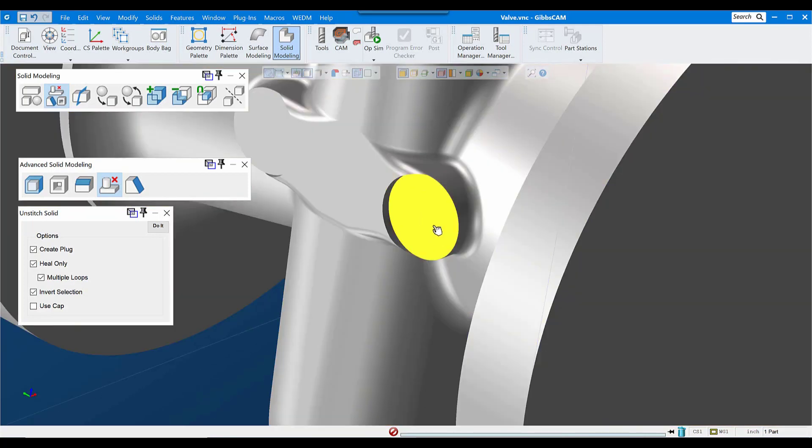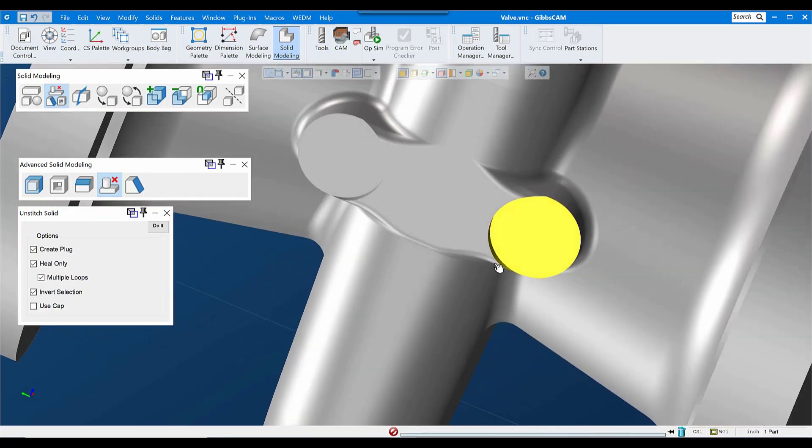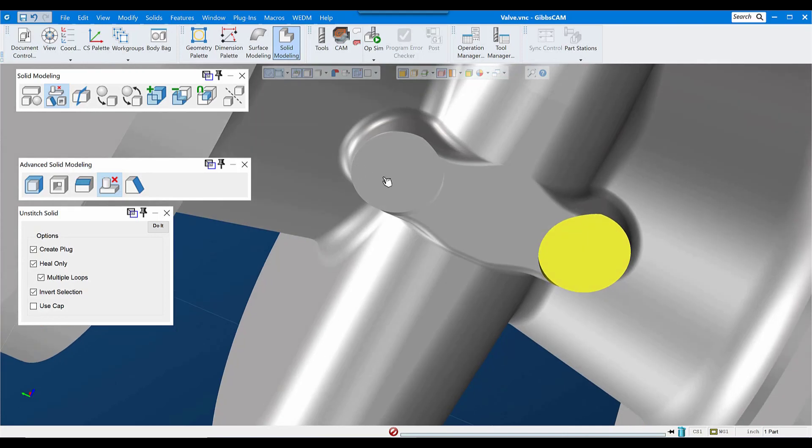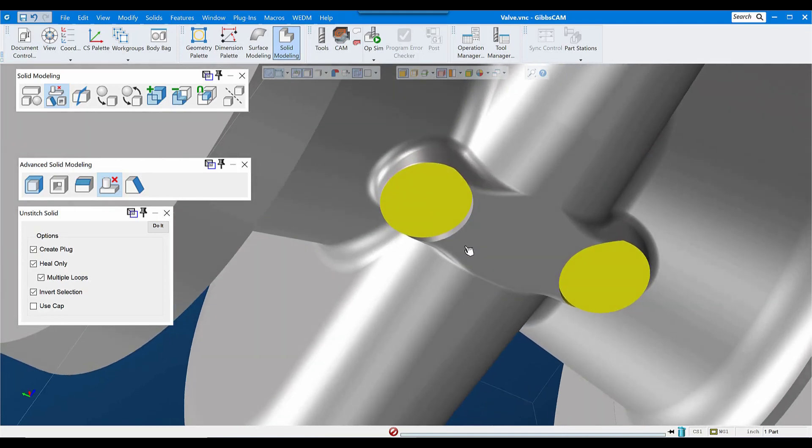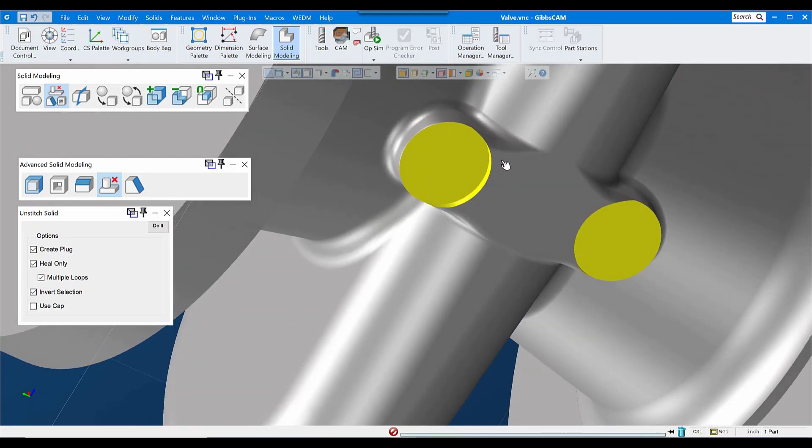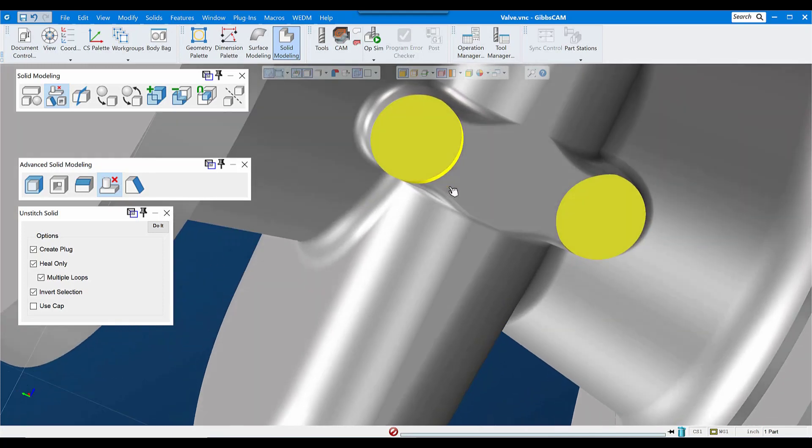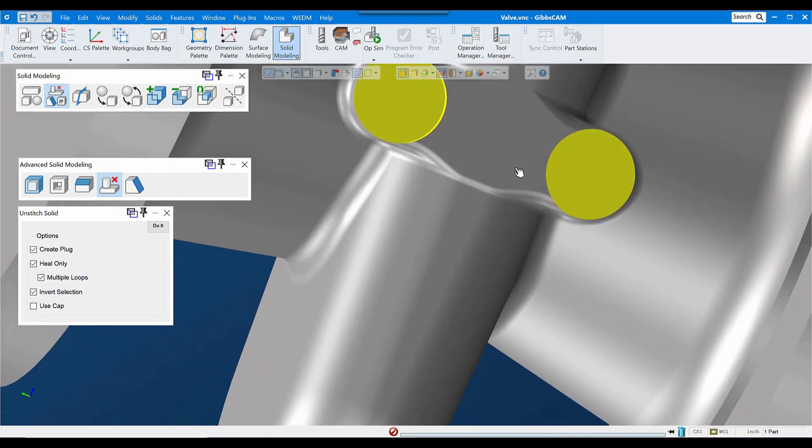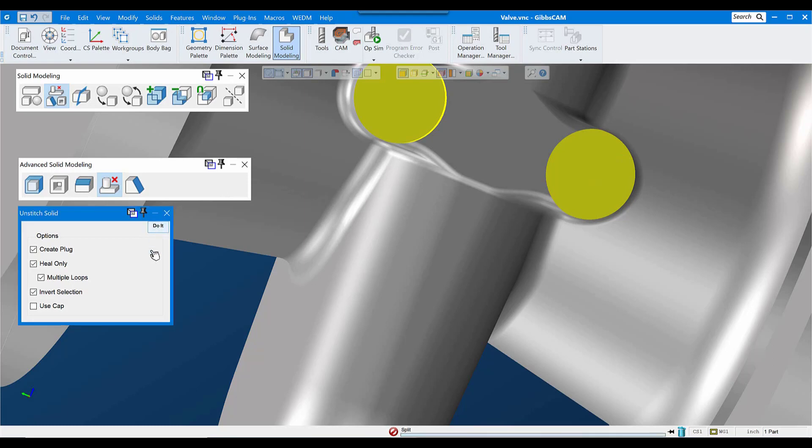Now, just one more thing. You're not limited to chamfers, fillets, and radiuses. You can also unstitch bosses and counterbores, spot faces. As long as the software can merge this face to the surrounding faces, it can successfully unstitch.